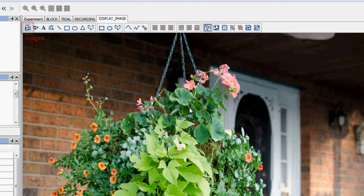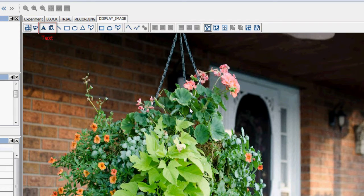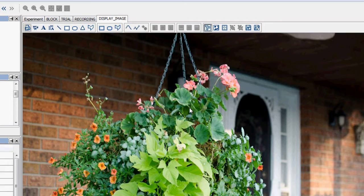These buttons allow you to add images, videos, text, and basic shapes to the display screen action. In this case, we've added an image resource to the display image action.